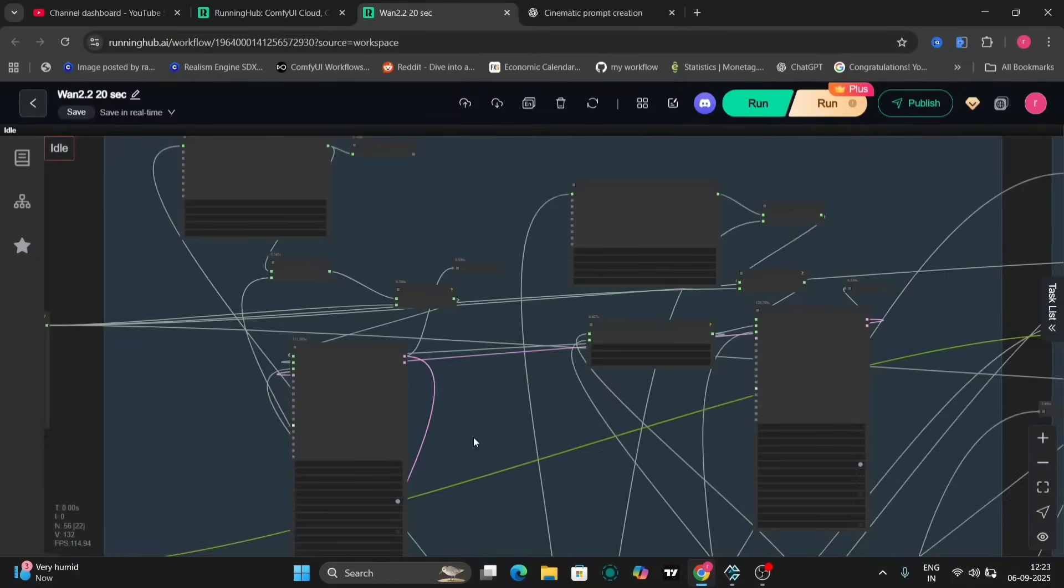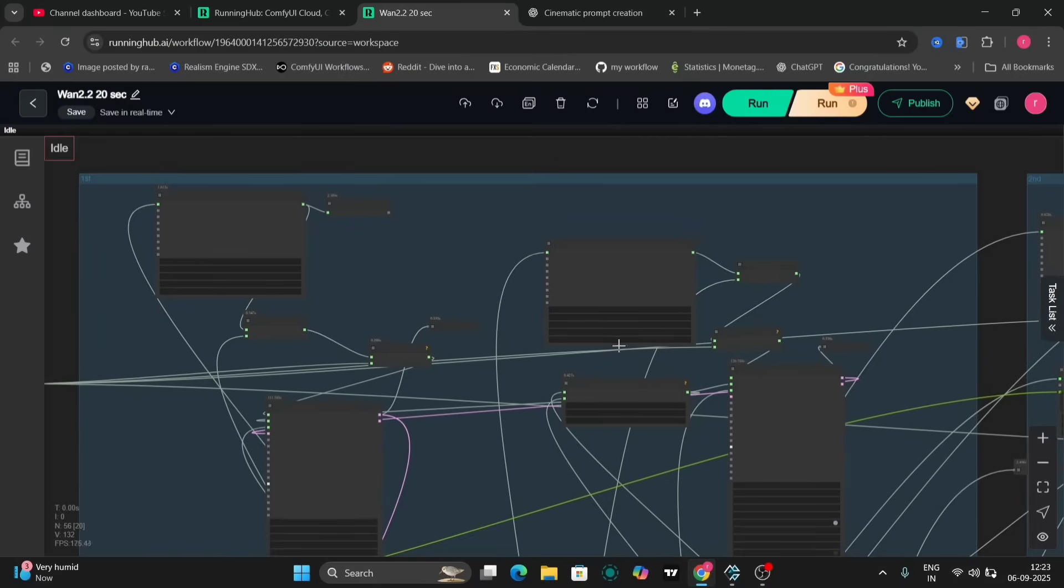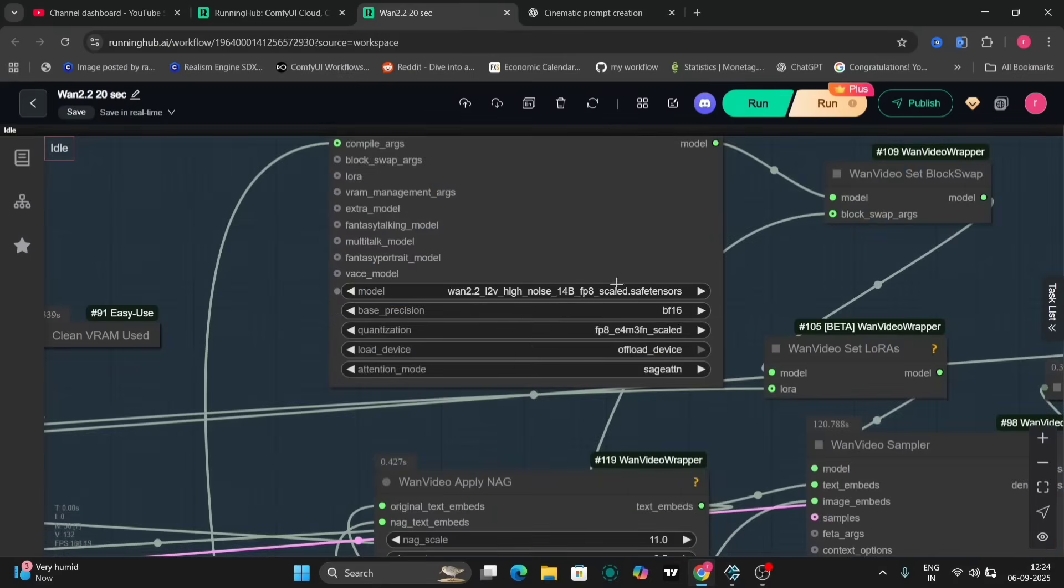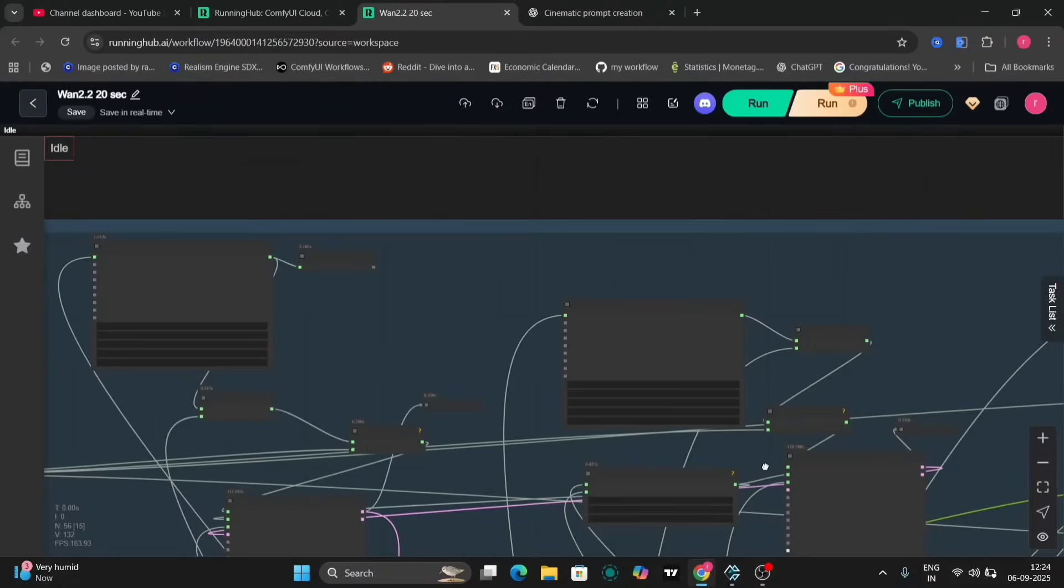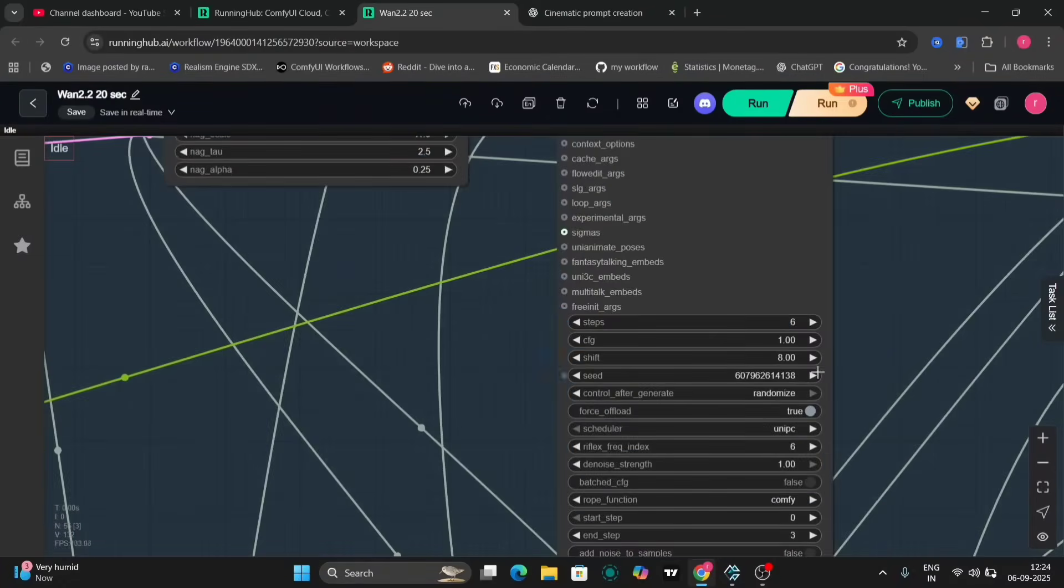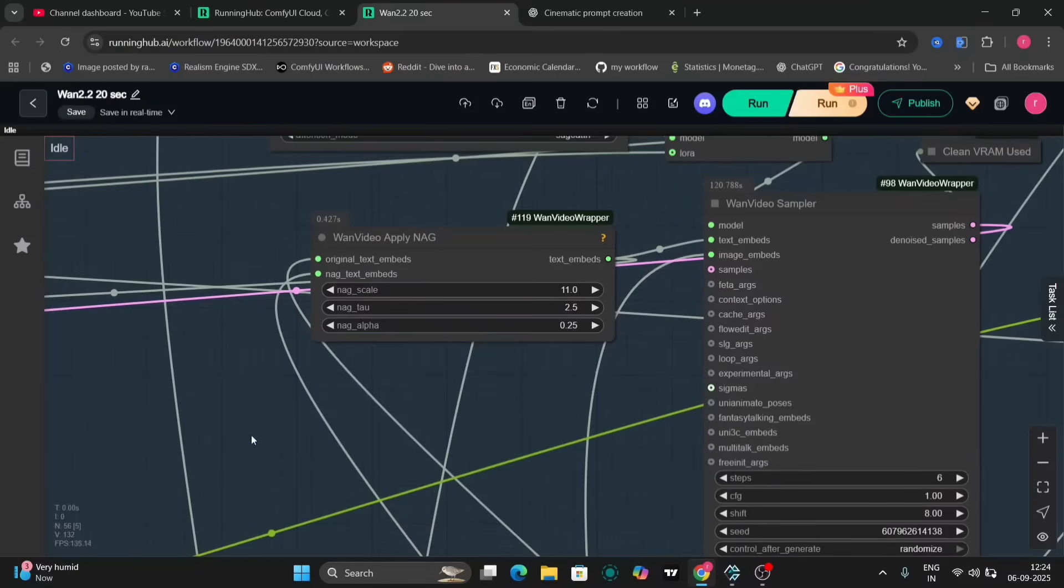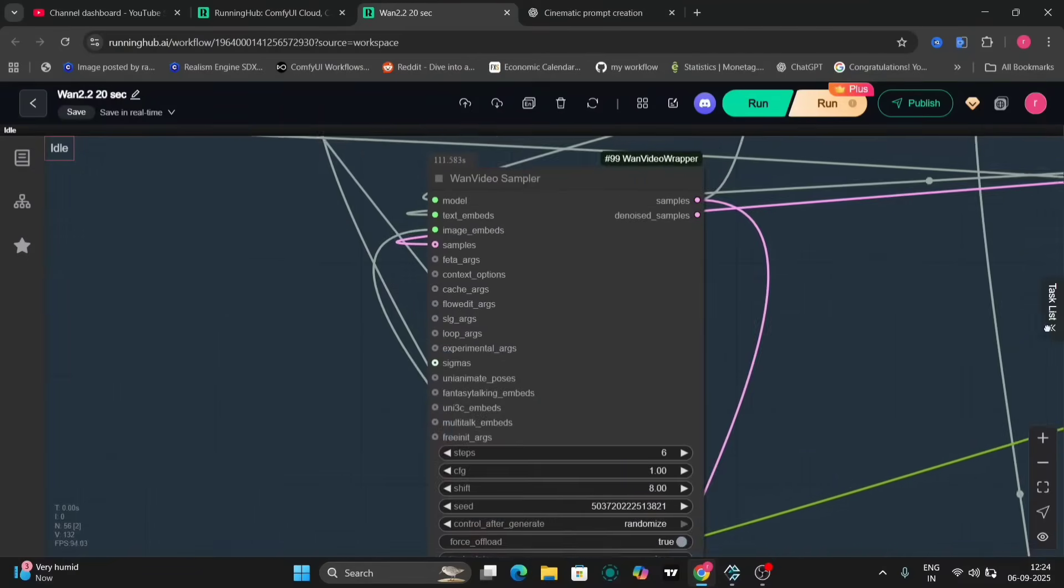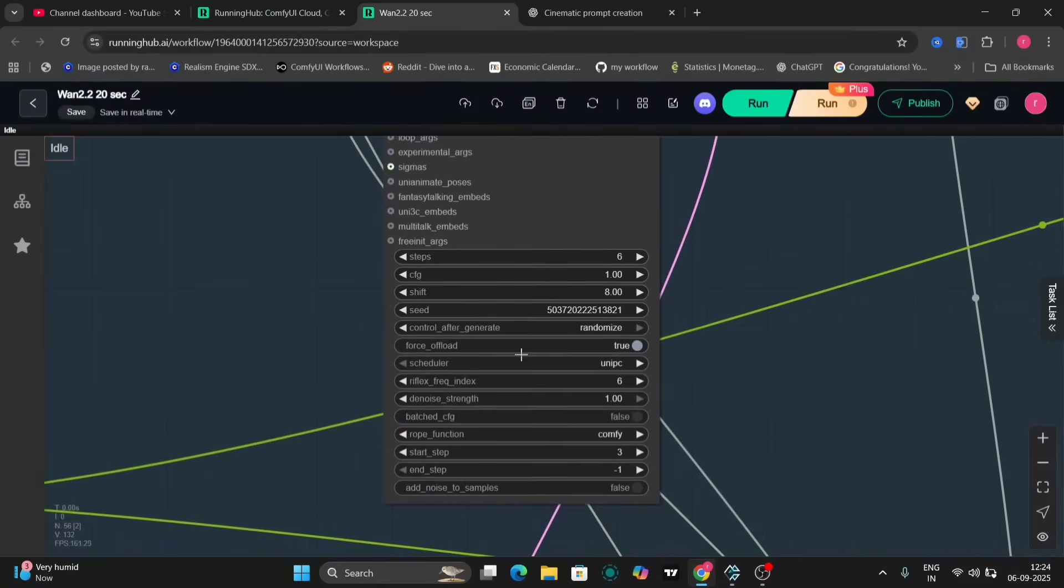Both versions utilize 6 steps, a shift value of 8 and UniPC sampling. These settings are consistent across both the low and high noise examples.